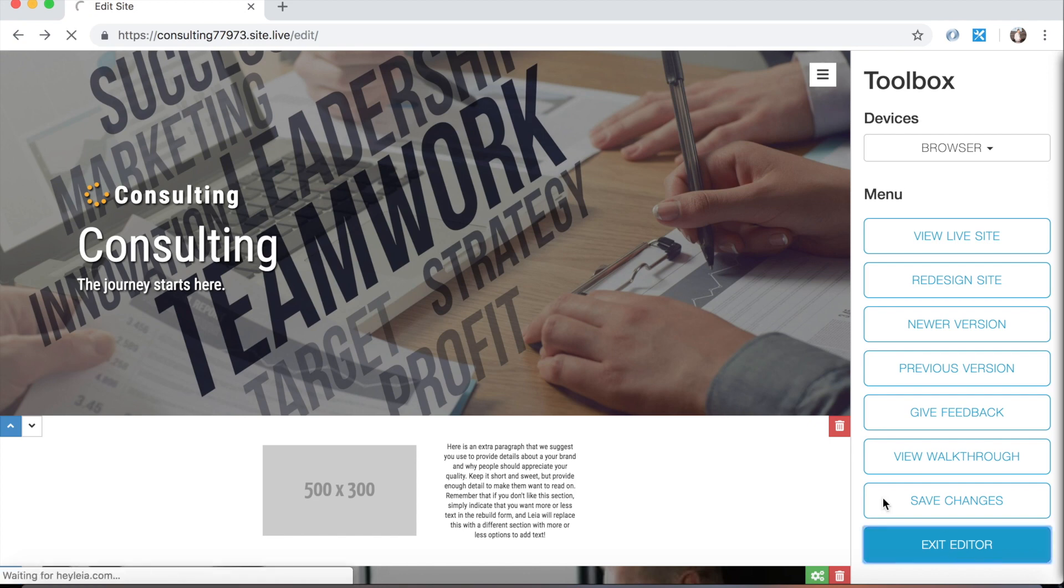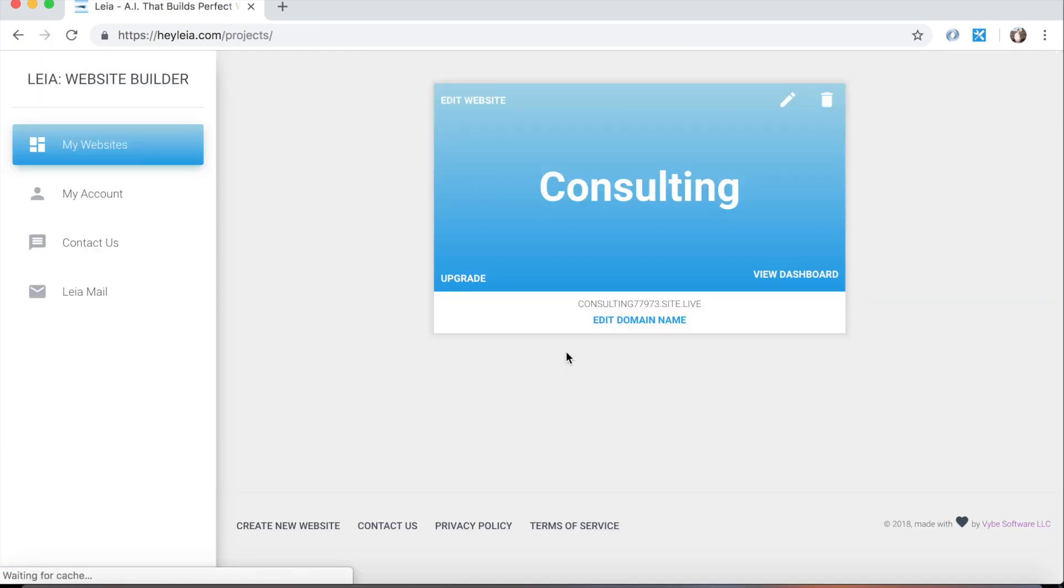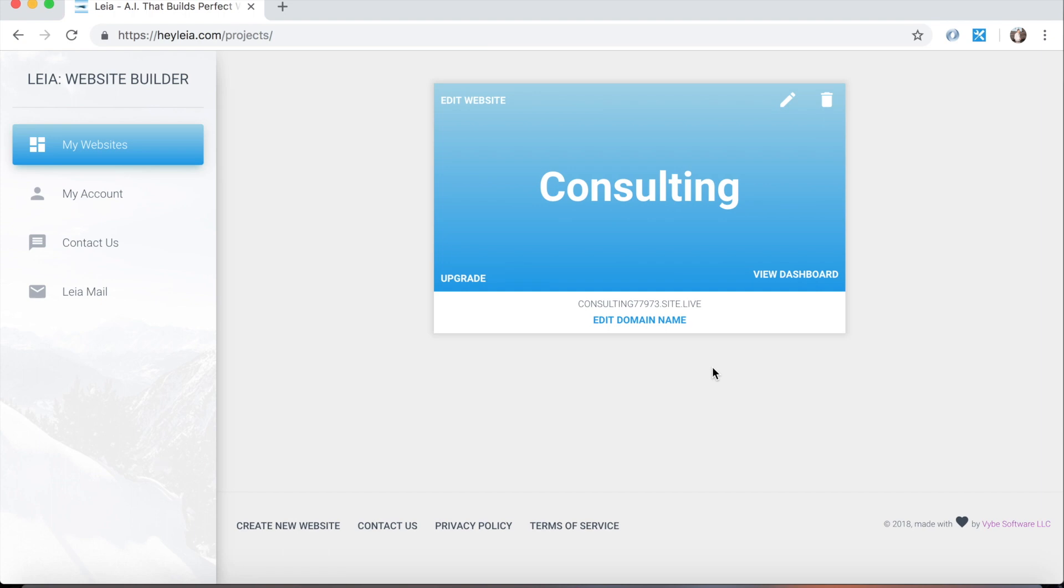So to do so we're going to exit the editor and go to the My Websites page. Now this looks very similar to what you might be looking at if you're in the iOS or Android application on the My Projects or My Websites page. So you can follow along there and everything I'm going to be talking about here is relevant to those platforms as well.